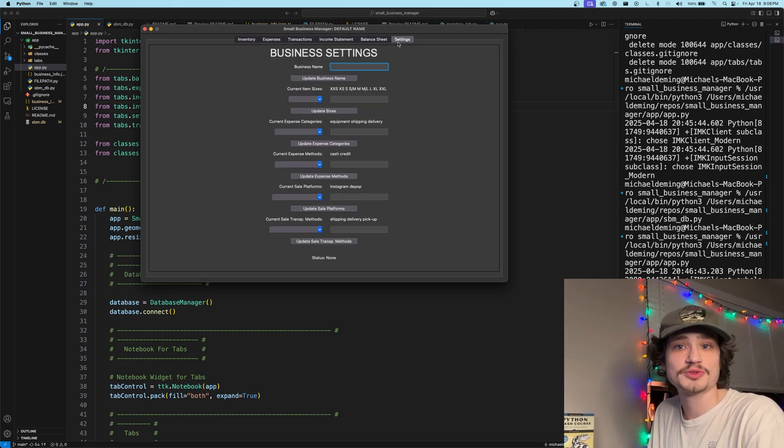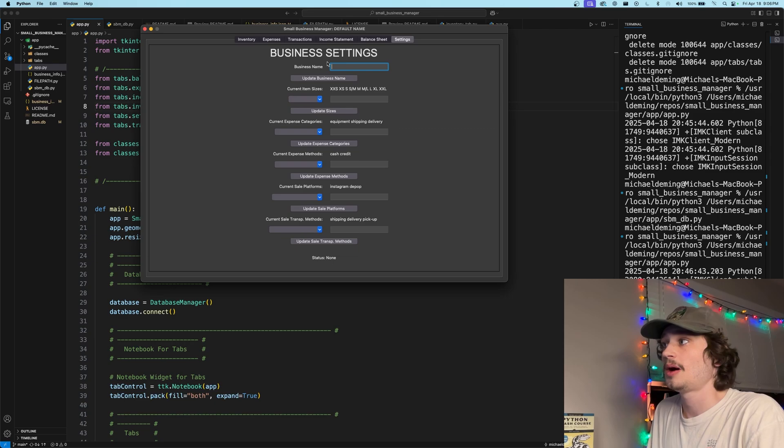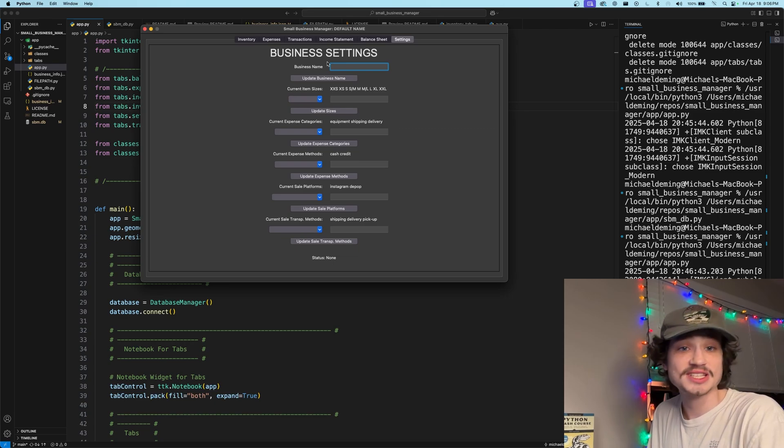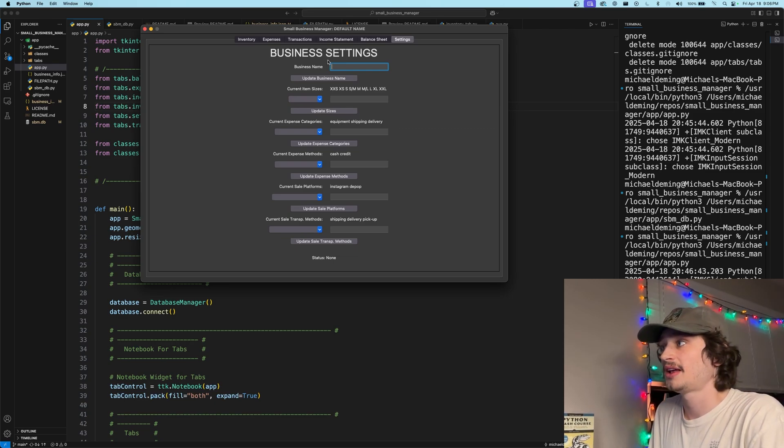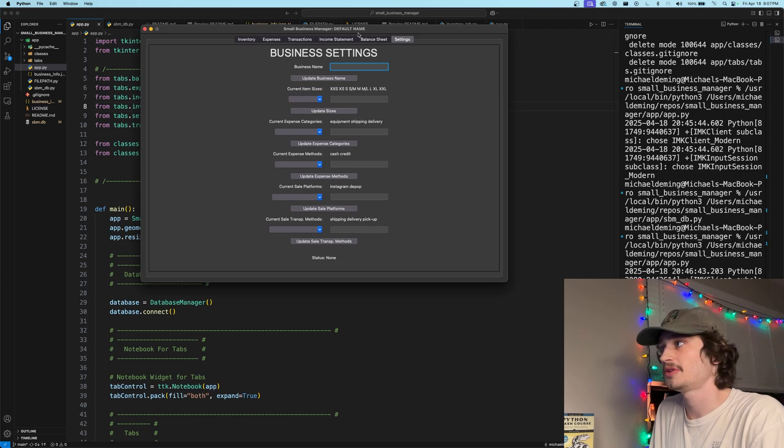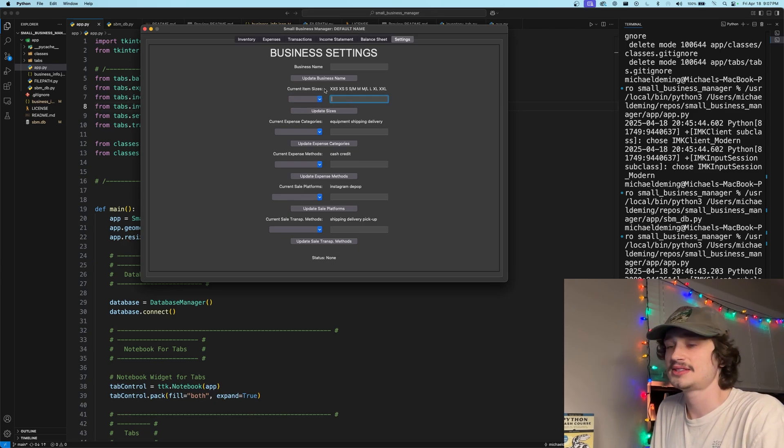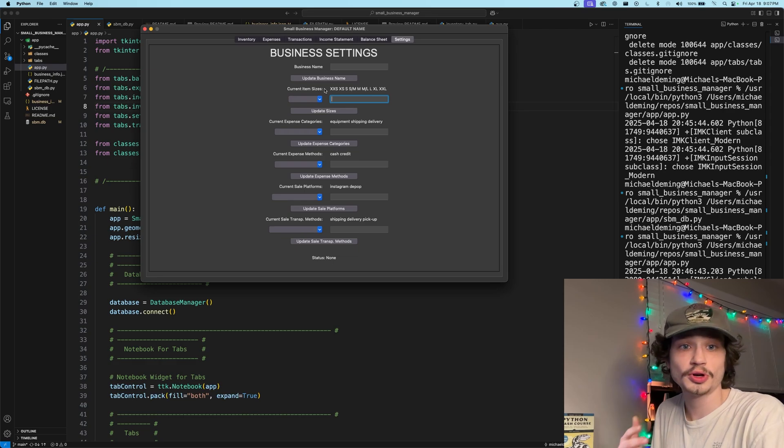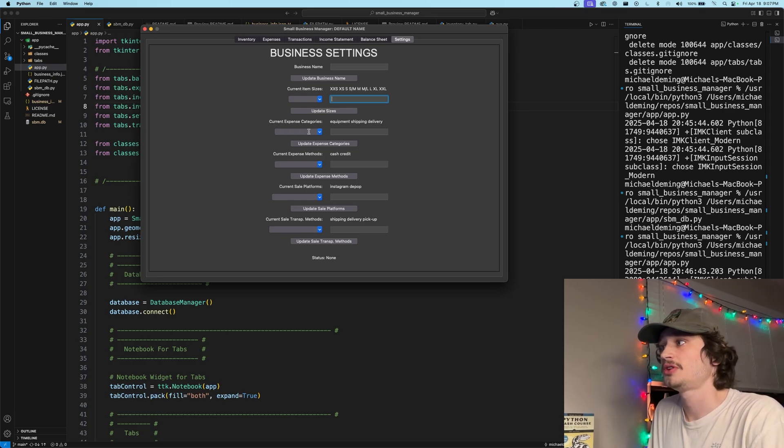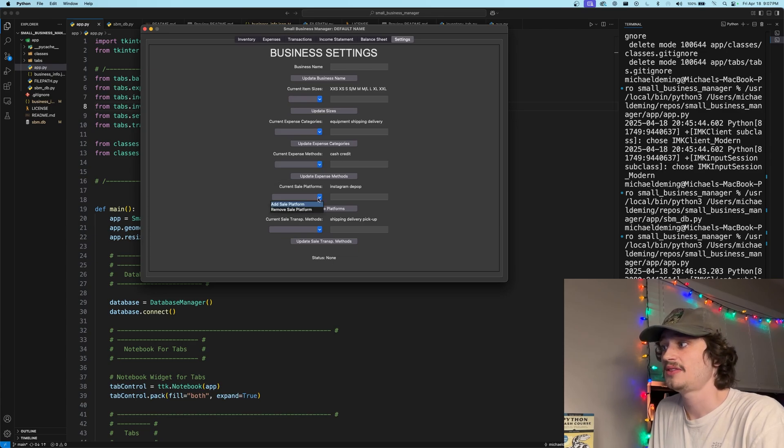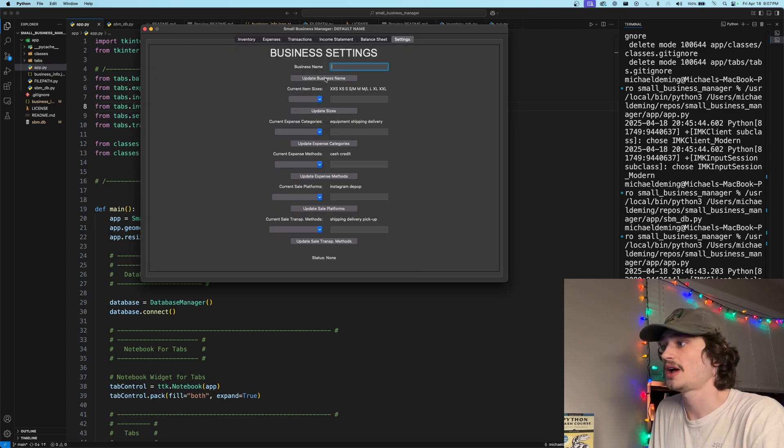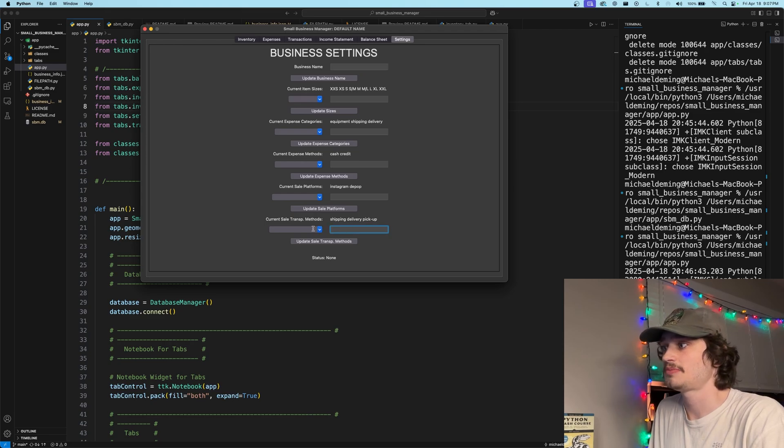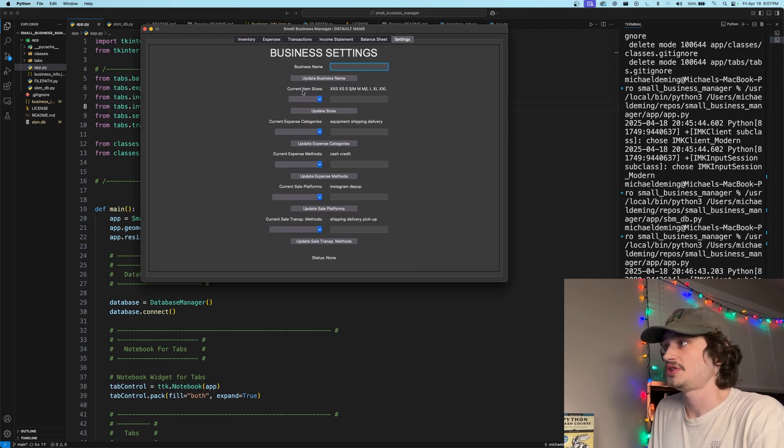And lastly, the settings tab is where the business user will be able to update individual parameters specific to that of their business. So they can apply a business name to override the default name within the header. You can give an update, add, and remove individual sizings to the sizing list to further categorize your items how you would like them. You can do the same thing for the expense categories, the expense methods, the individual sale platforms within the actual transactions, and as well, the individual transportation methods within the transactions frame as well.